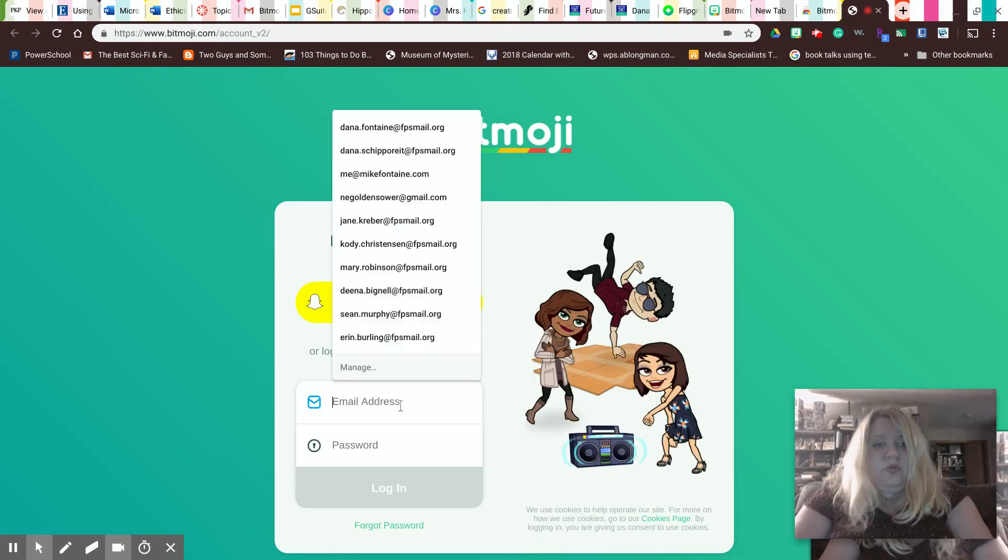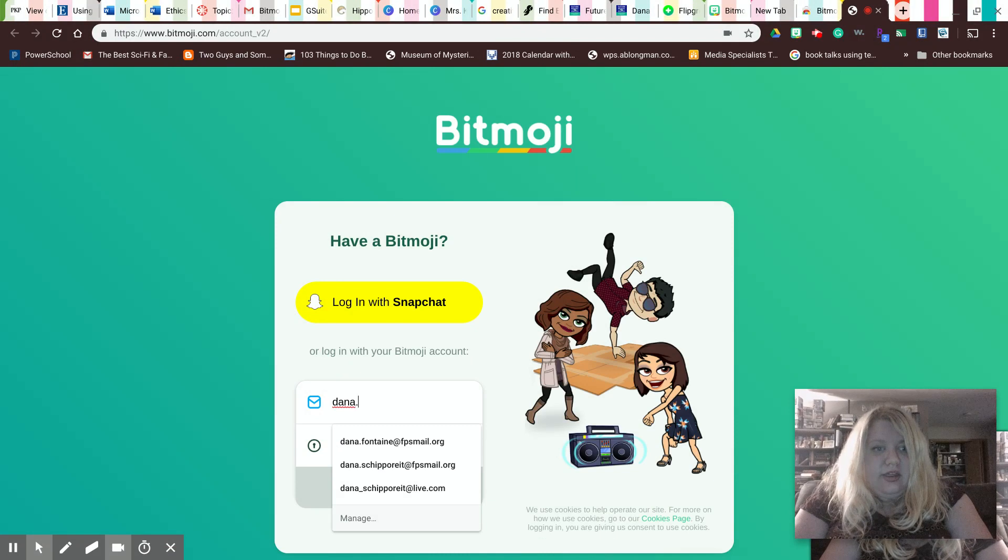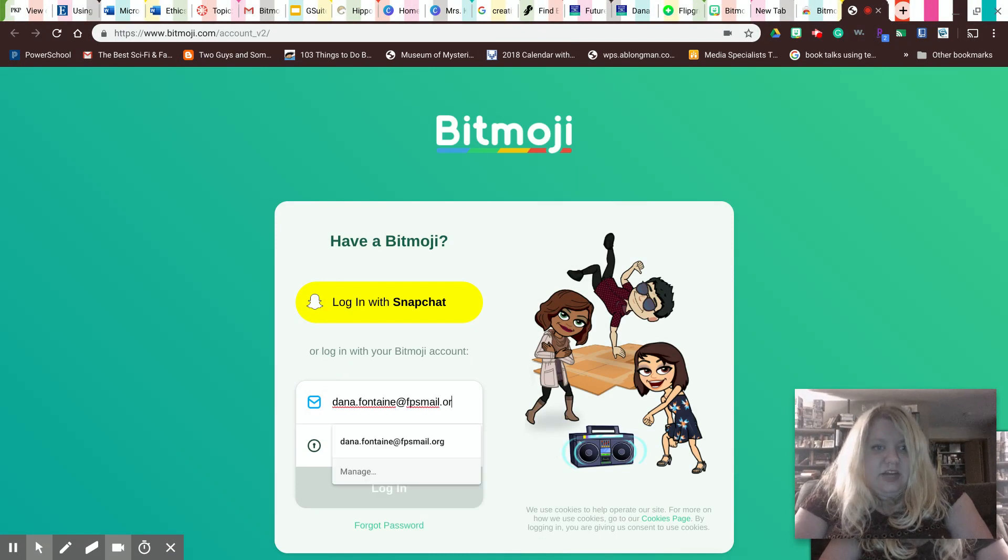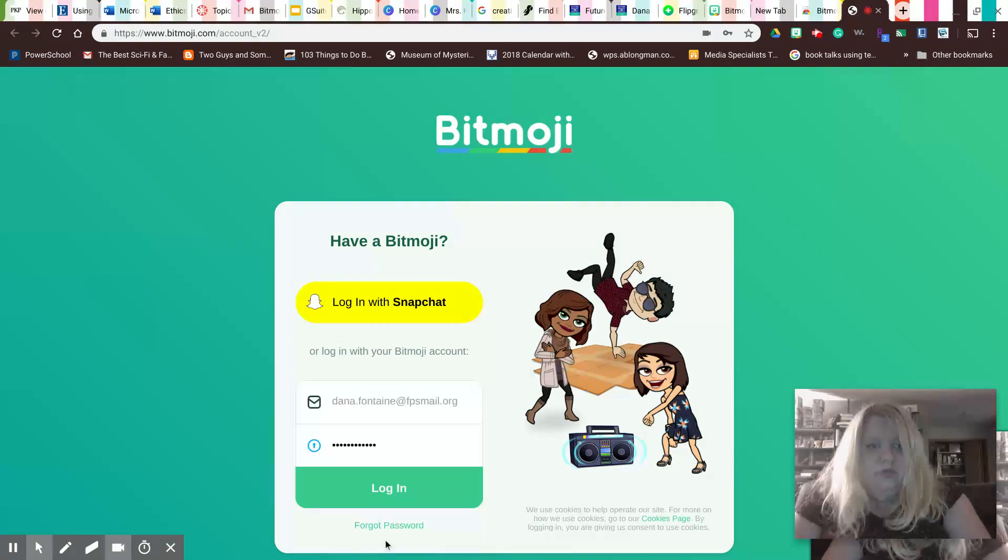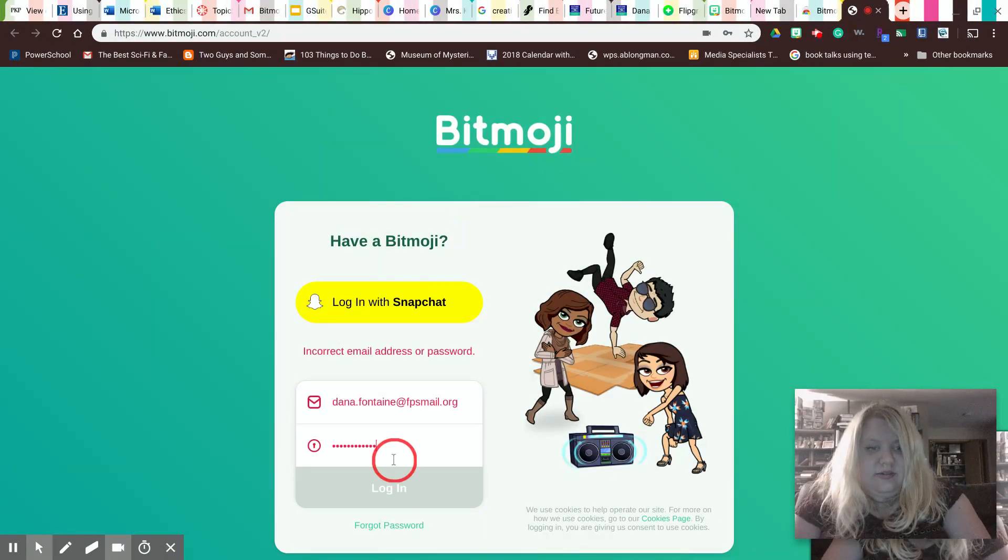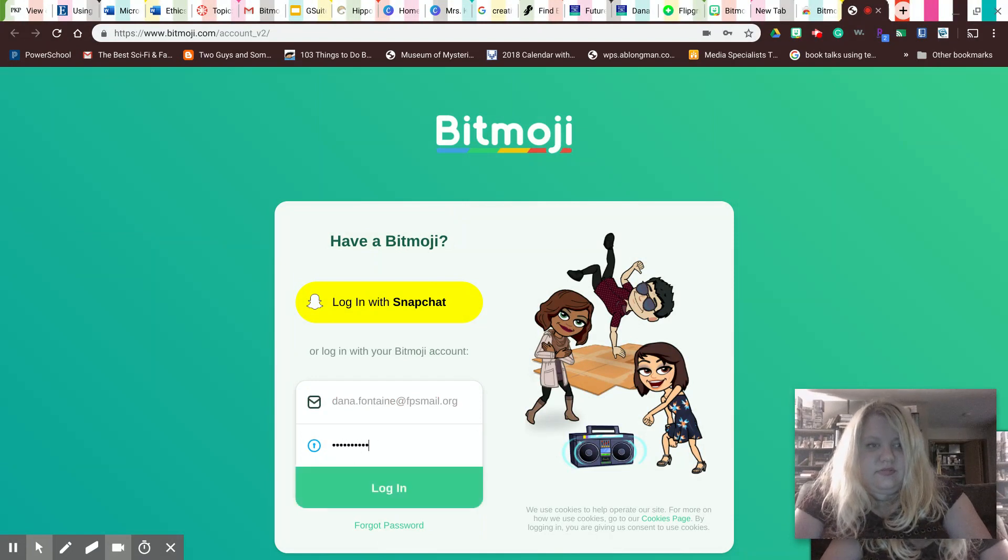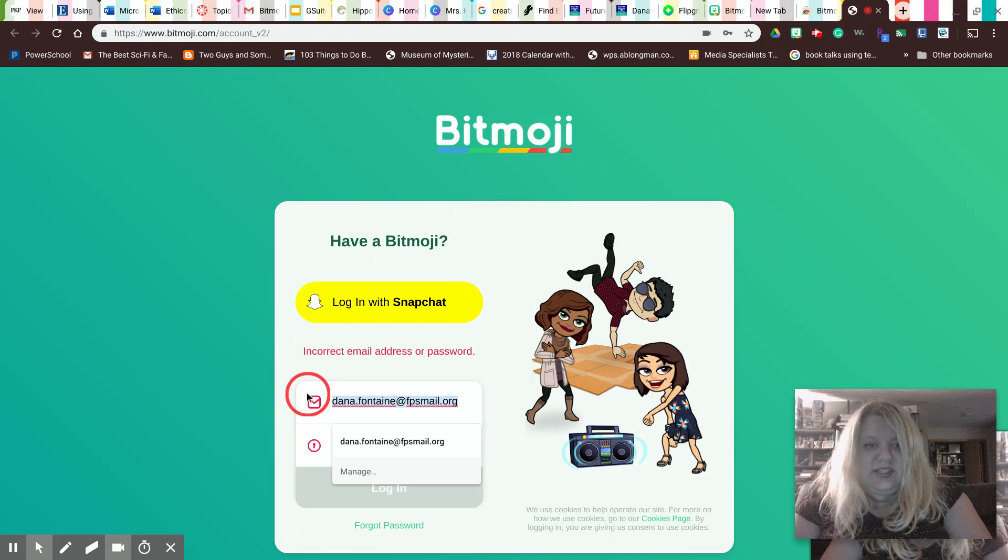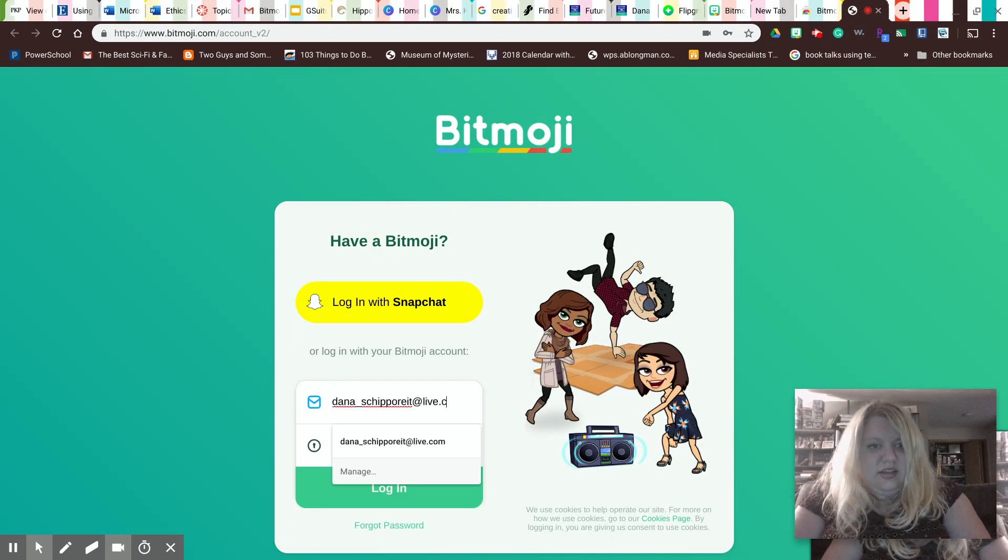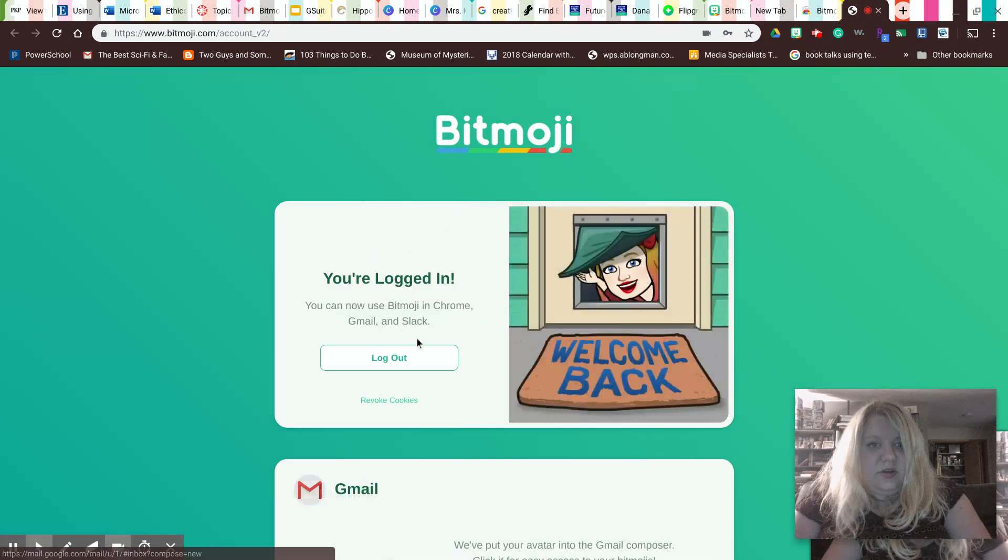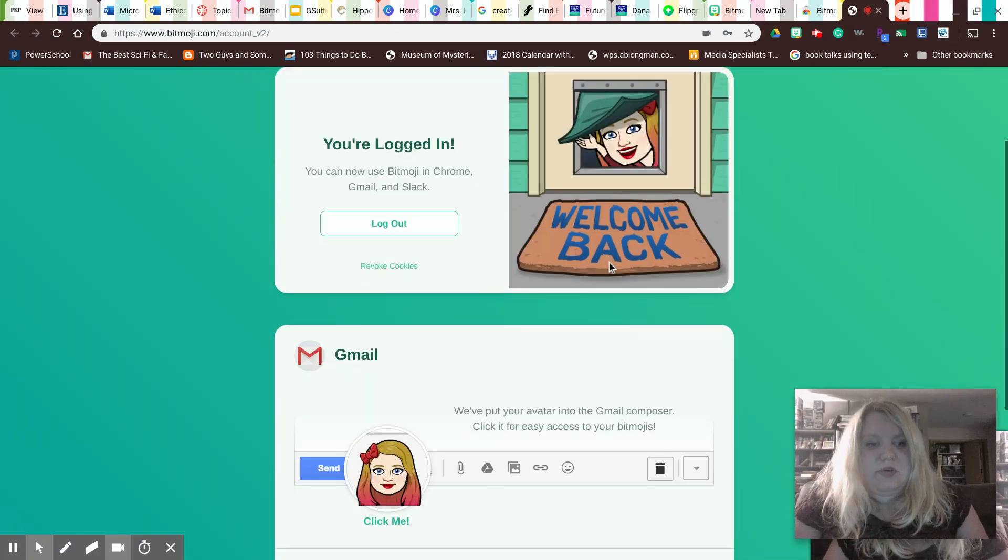You can log in with your Snapchat or with your email address. So I'm just going to sign in with my email address. And of course it's not taking it. There we go. So it says I'm logged in and here's an example of my Bitmoji.